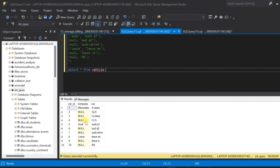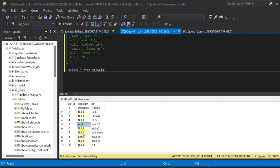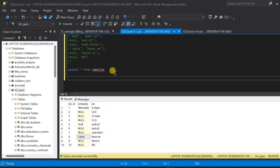For example, if I take the first record, the Mercedes value should be populated to all the null values following the Mercedes row. Similarly, for Audi, the next two null values should be populated by Audi. And for the Lexus row, which is the eighth row, the ninth and tenth rows having null for the company column should be populated by Lexus. That is what we are going to accomplish here.